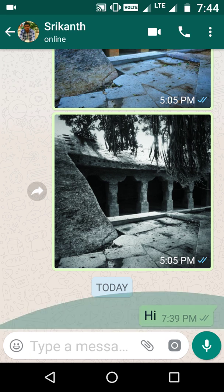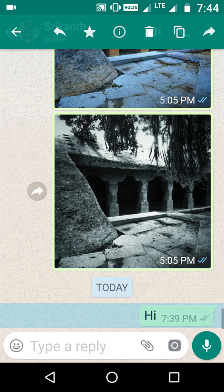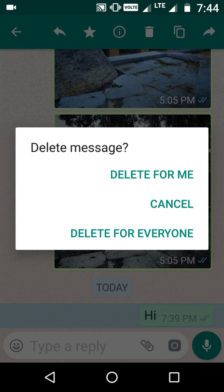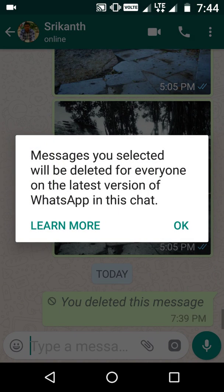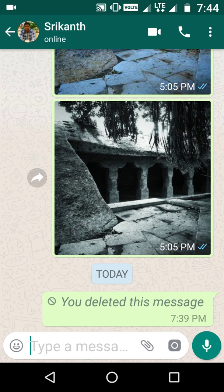So this is how we are going to do it — please follow along. You long press on the message that you want to delete, and you click on the delete button. There you see 'Delete for me' or 'Delete for everyone.' I'm going to press 'Delete for everyone,' and the message you selected will be deleted for everyone on the latest WhatsApp version. I click that and the message is deleted.